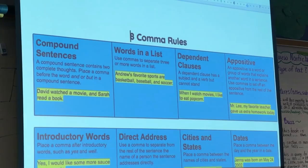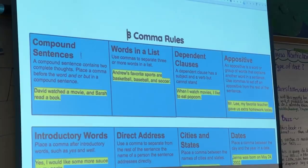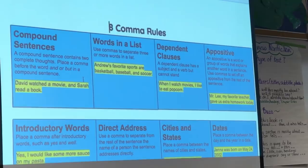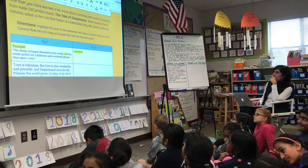The chart of comma rules is the resource students will use for the explain portion of the lesson. Students will match up what they notice in the reading with the rules. This chart is linked on the HyperDoc for easy access, and she teaches the class how to leave it open and refer back to it when needed.